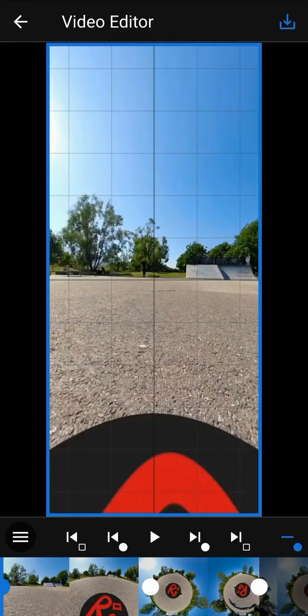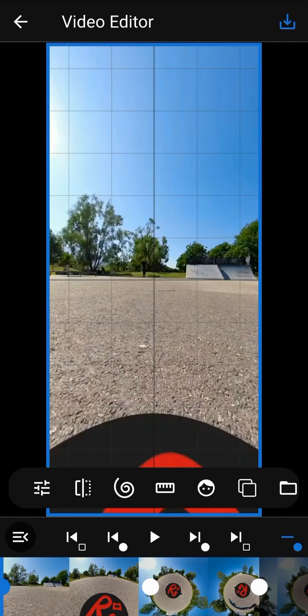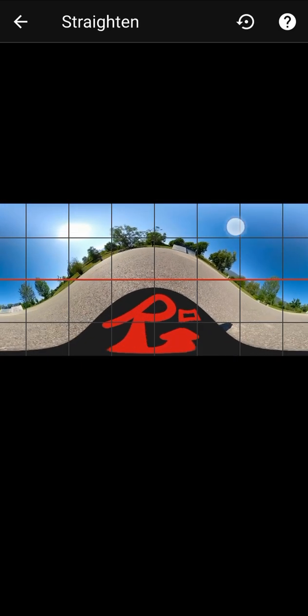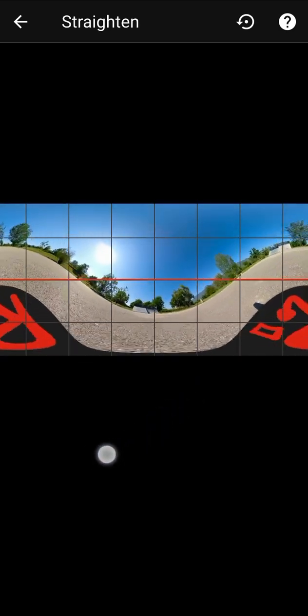You can use the straighten tool if your 360 video is not straight. This can happen when your 360 camera is not straight when shooting the video — some cameras automatically correct this problem but some others do not. With this tool you can manually straighten the video. Try to align the horizon with the red line by dragging the screen. You can use the reset button to cancel your modifications.